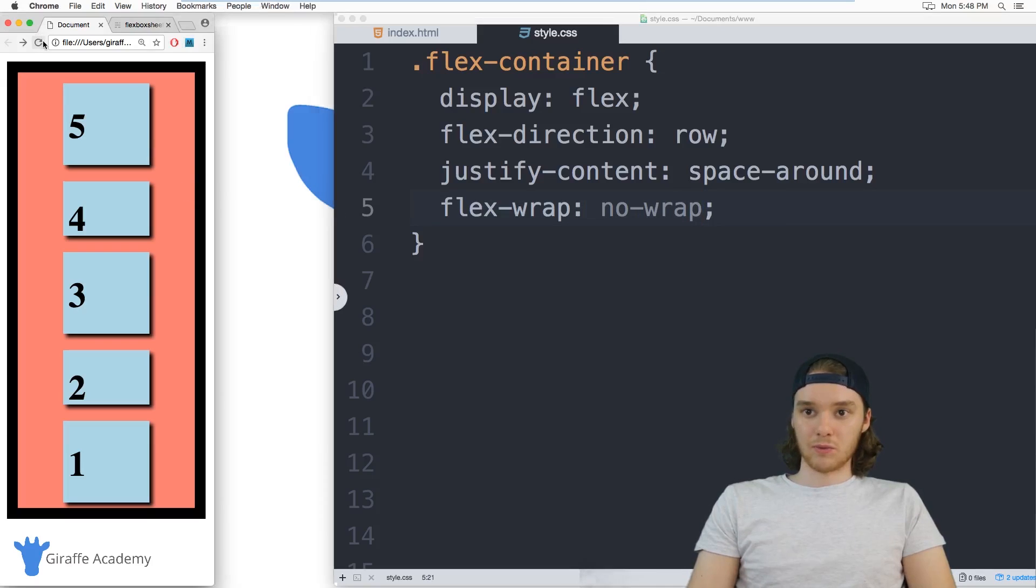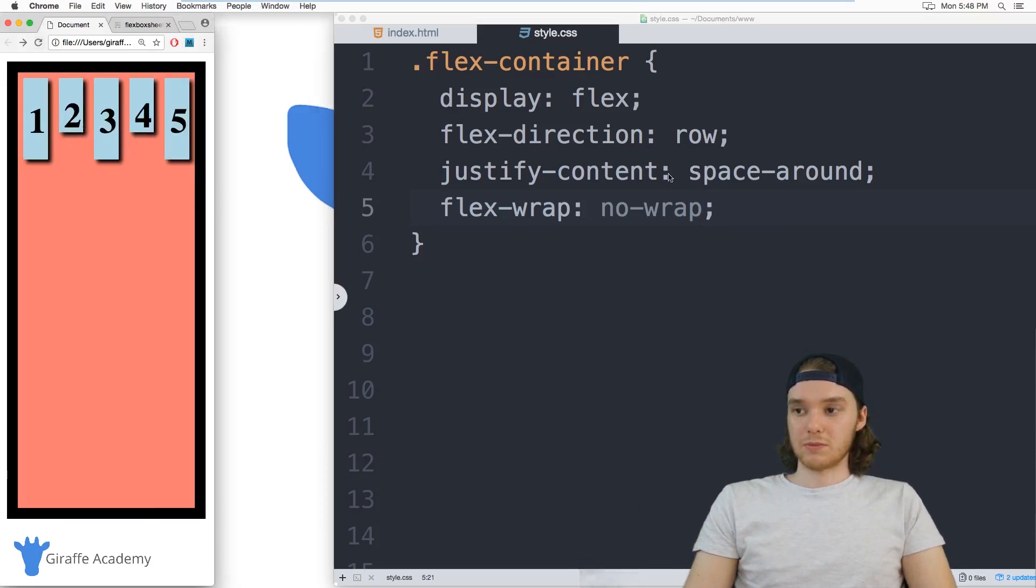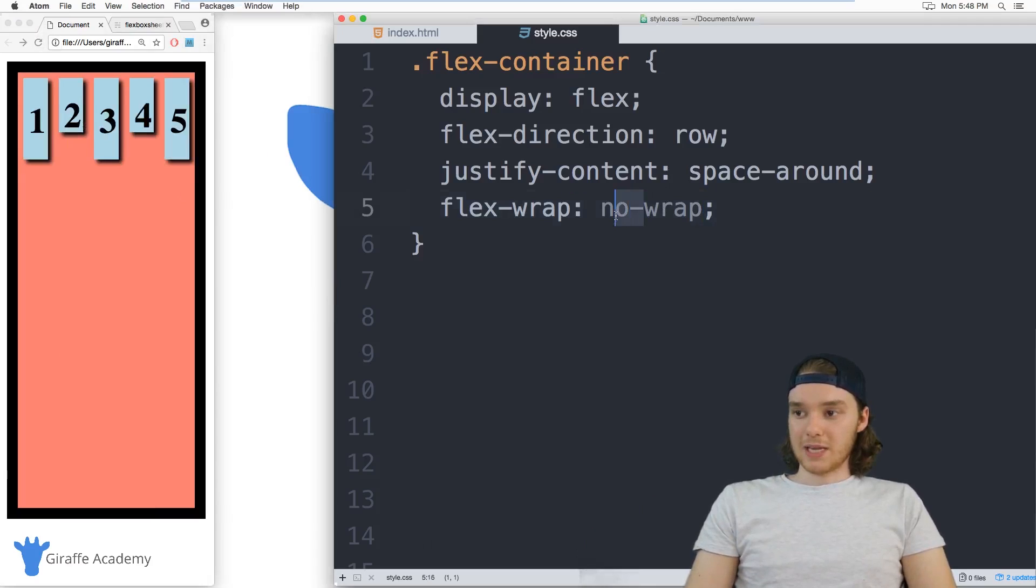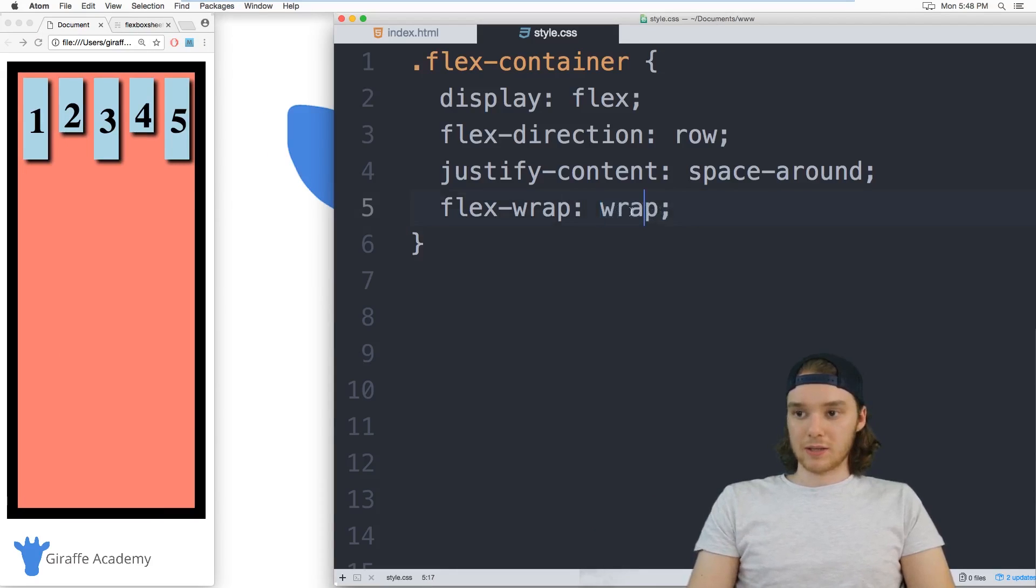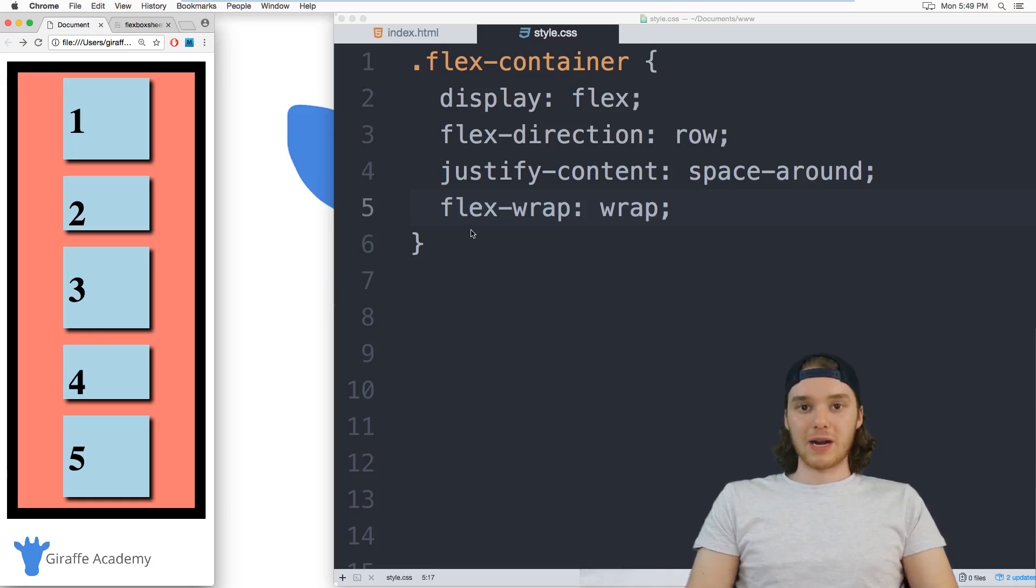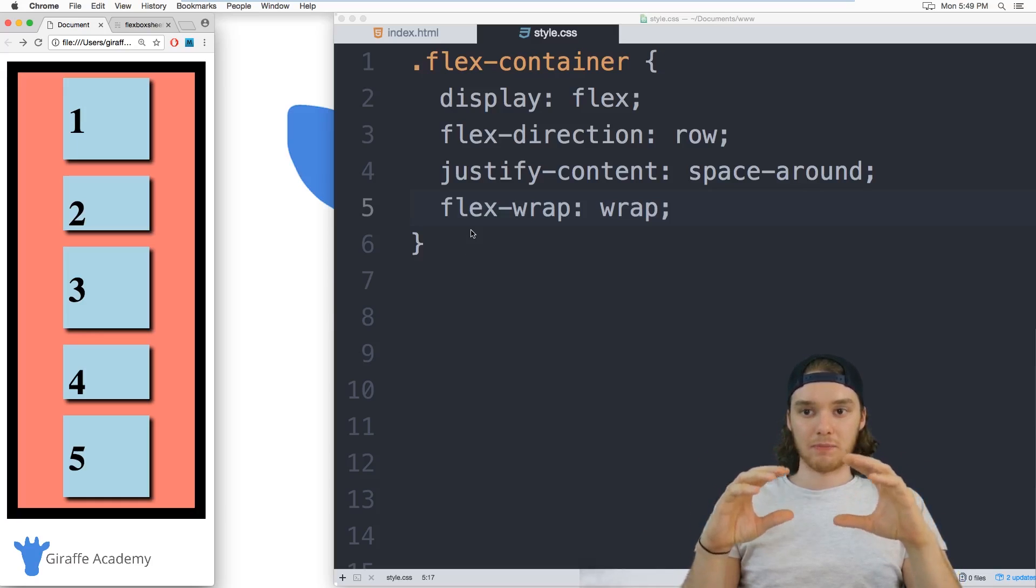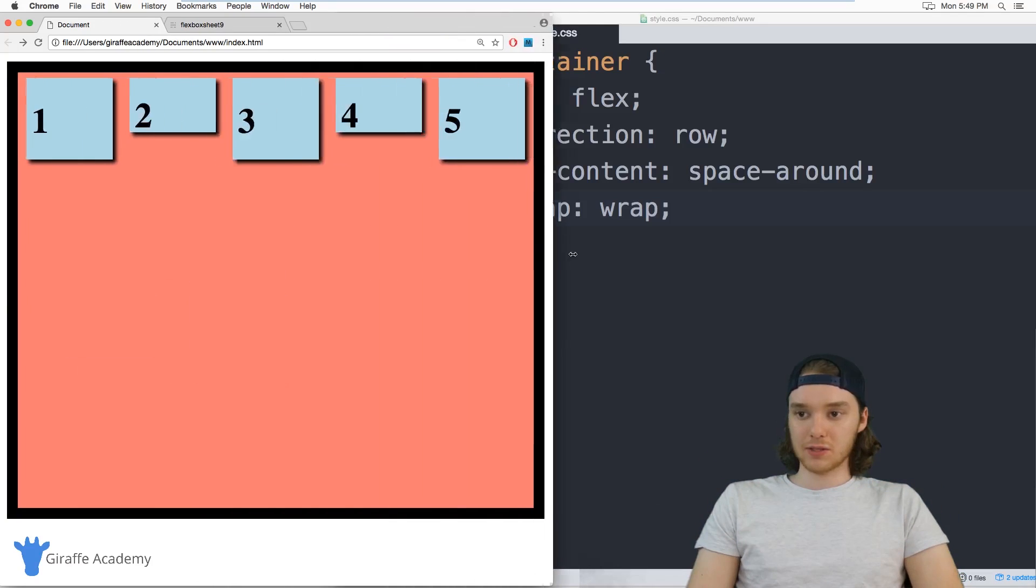I'm going to keep this set at wrap though, because I like the way it looks. Now another cool thing you can do with Flexbox is determine how the different navigational titles are positioned in relationship to one another.